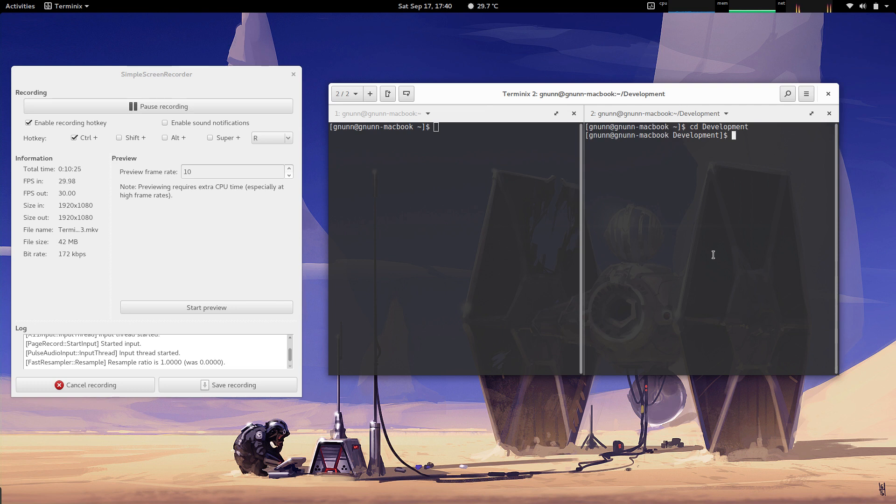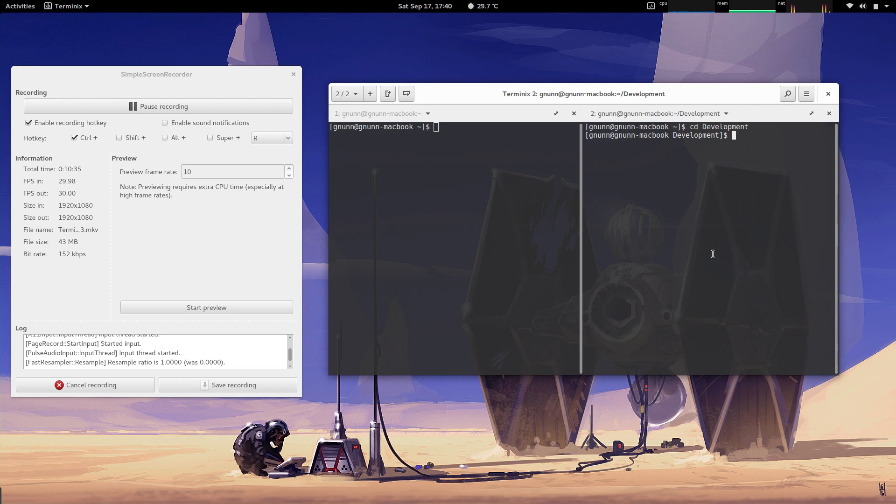So that's basically the new features that are coming in Terminix. Hopefully you'll forgive my poor quality podcasting here—it's my first kick at the cat—but I hope you enjoyed it and I look forward to using the new version of this in the future. That's all for now.